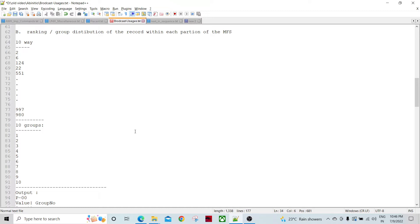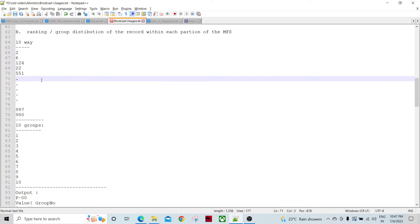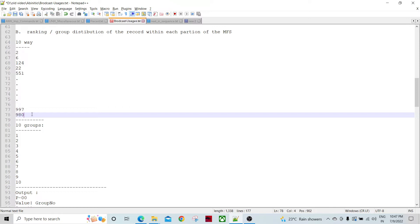In many cases we have to group records which are placed in a multi-file. Let's say we are talking about a 10-day multi-file and they are distributed across 10 different partitions. The records are numbers like 26, 124, 22, 551, 997, 918 — they are not sorted globally.